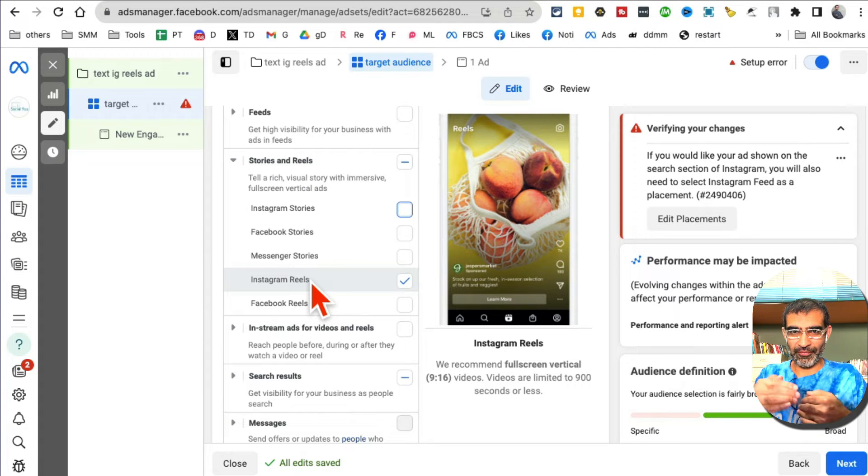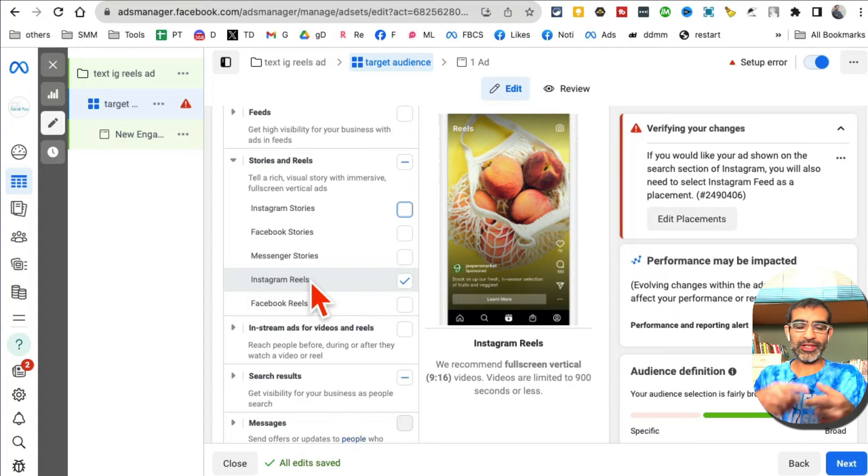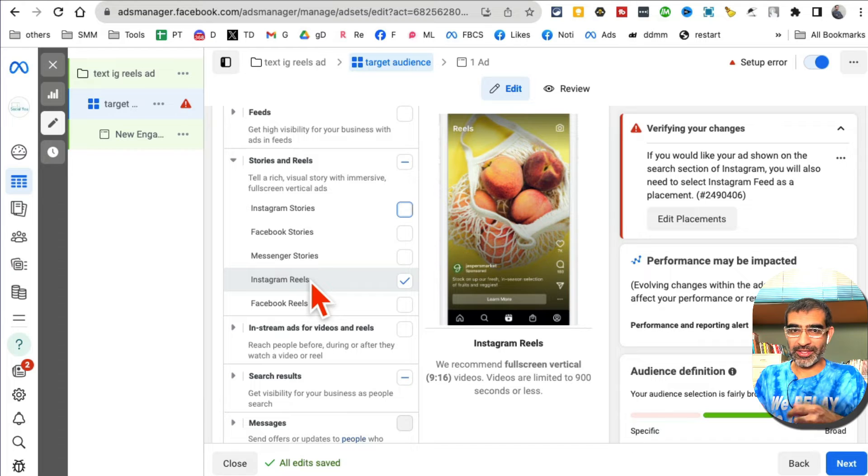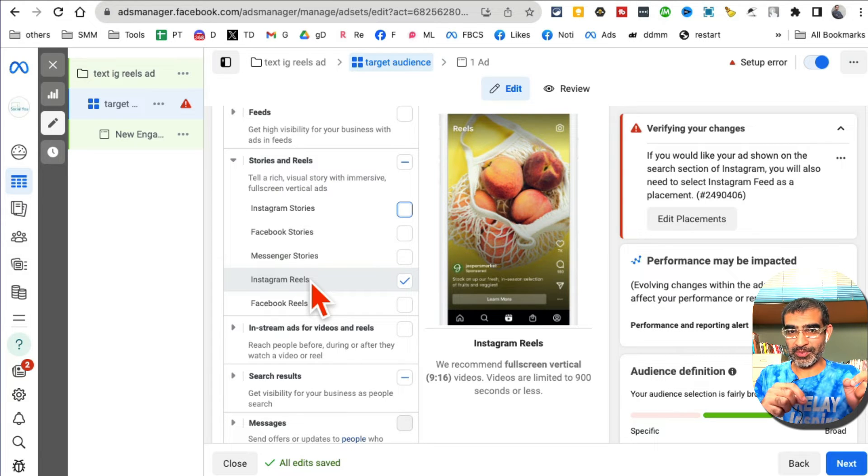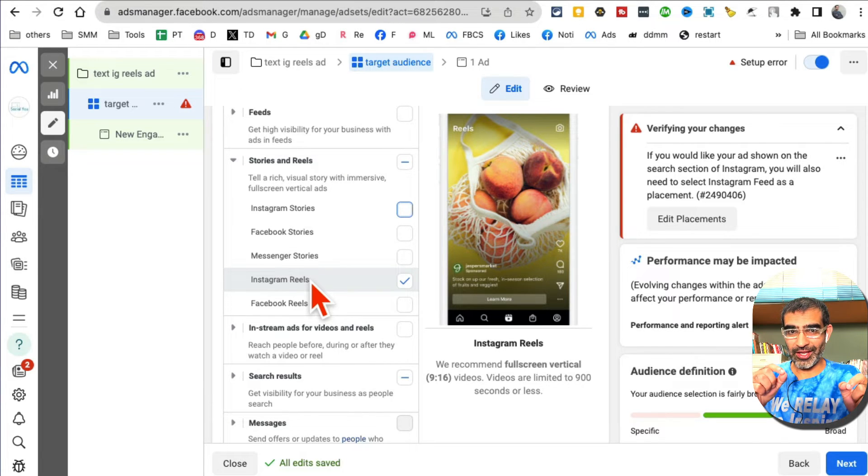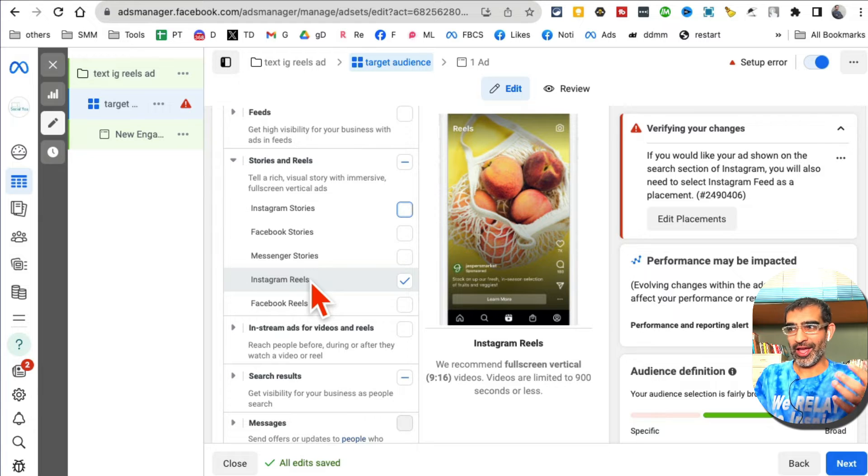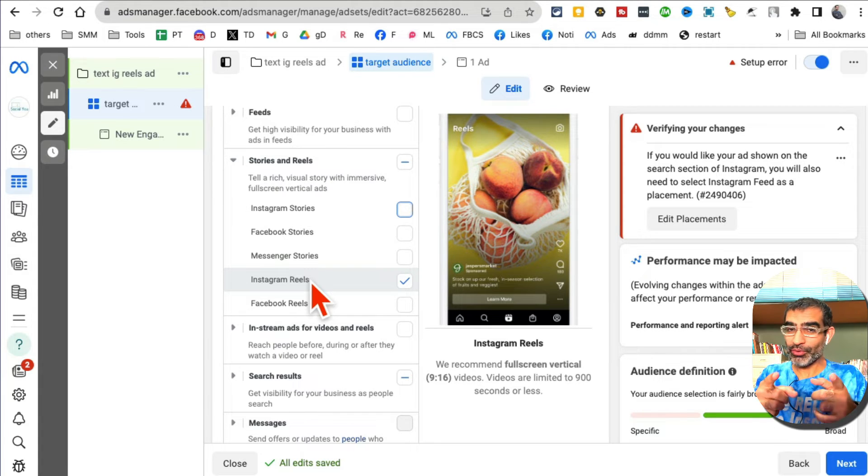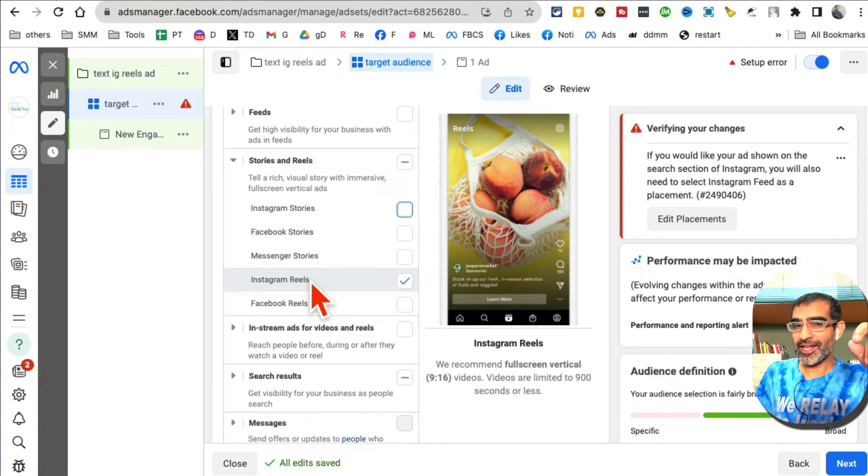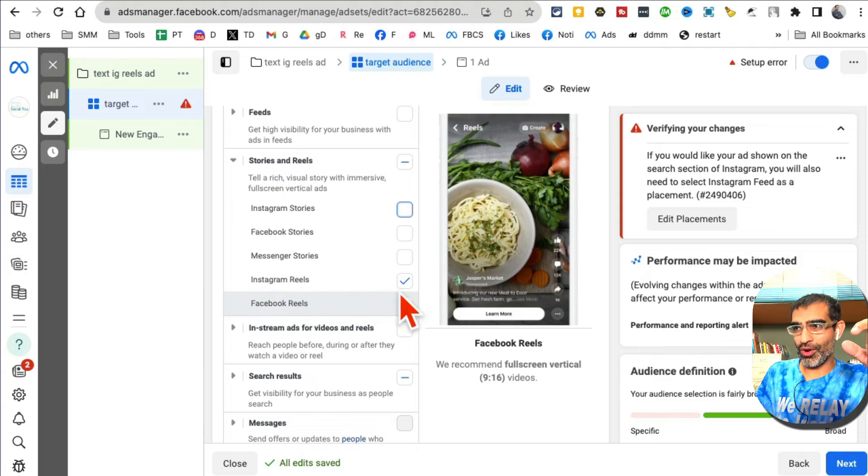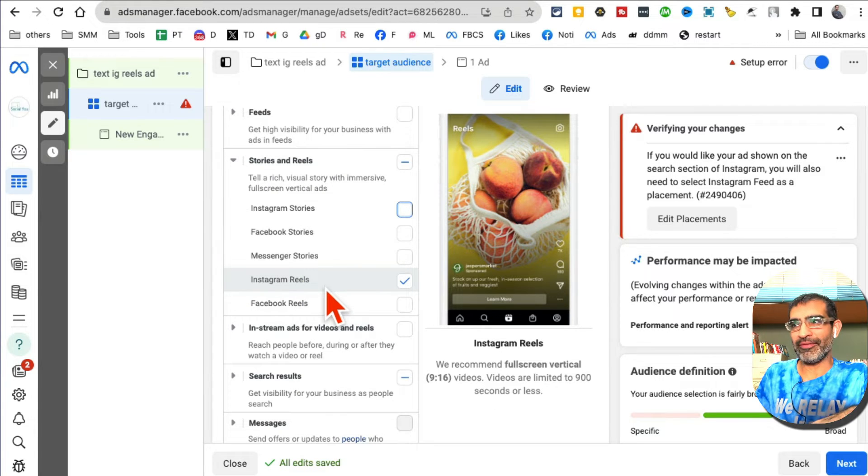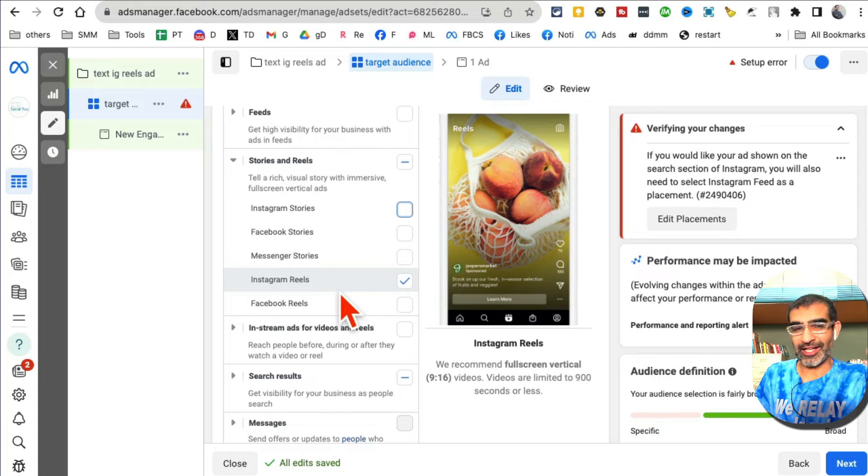By the way, when Facebook launches new features and new placements, the ads on those placements are extremely cheap or inexpensive. Instagram Reels placement and Facebook Reels placements are also very inexpensive, so test it for your business because you might reduce your advertising cost by a lot.